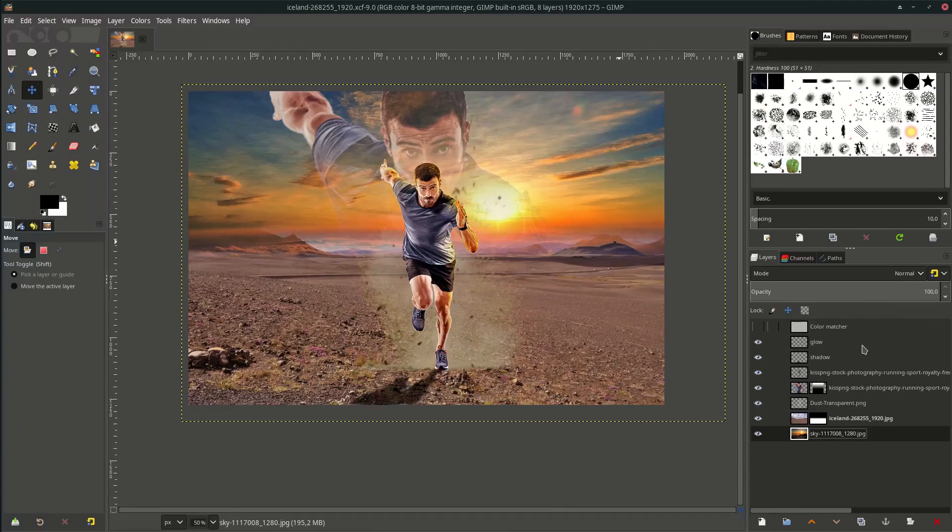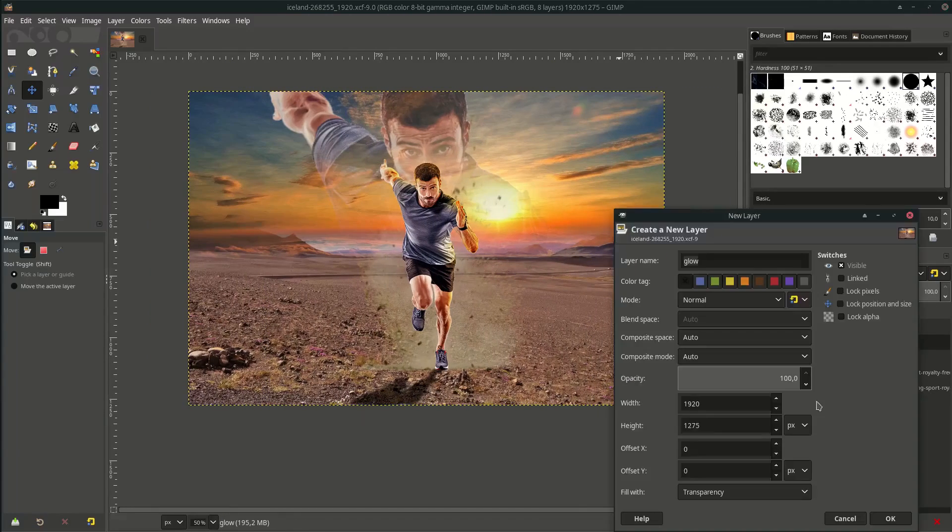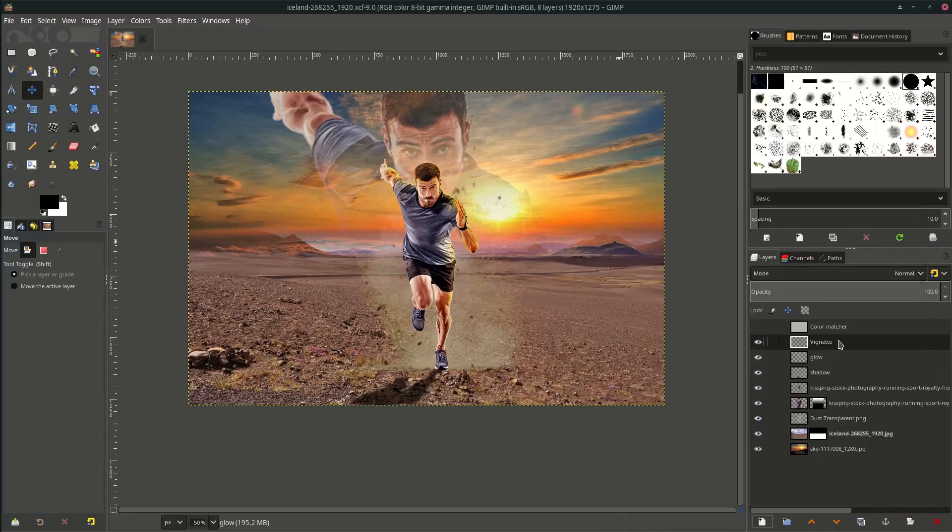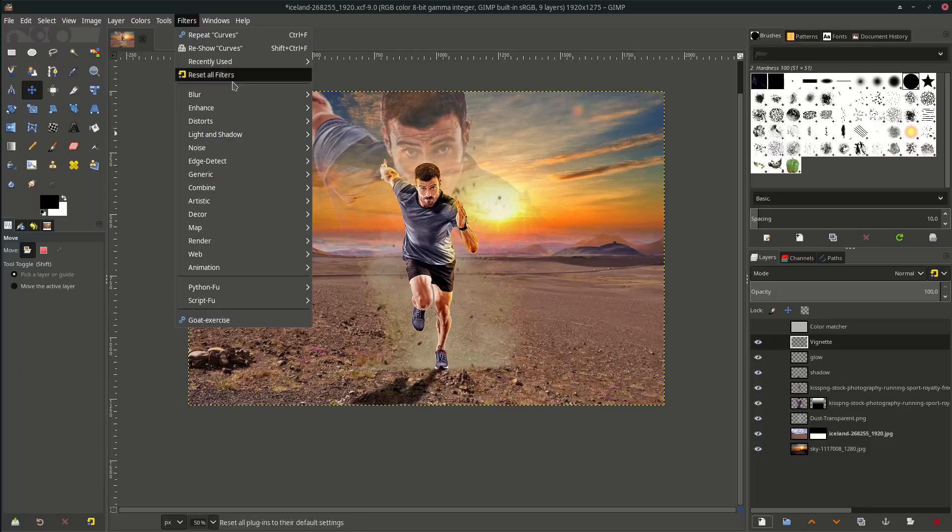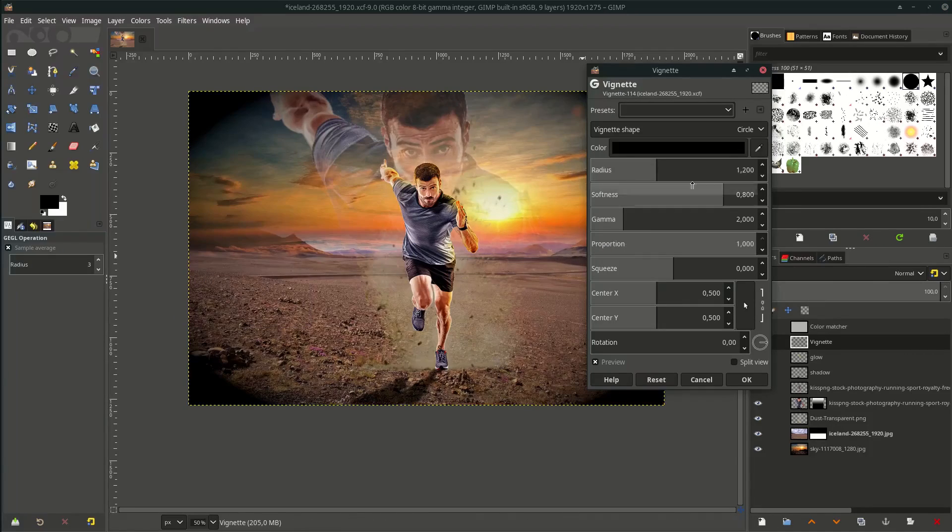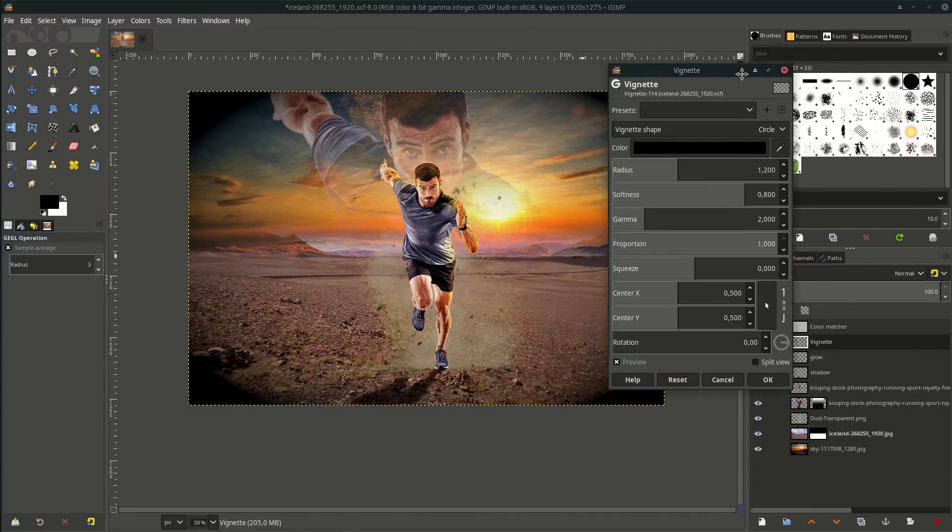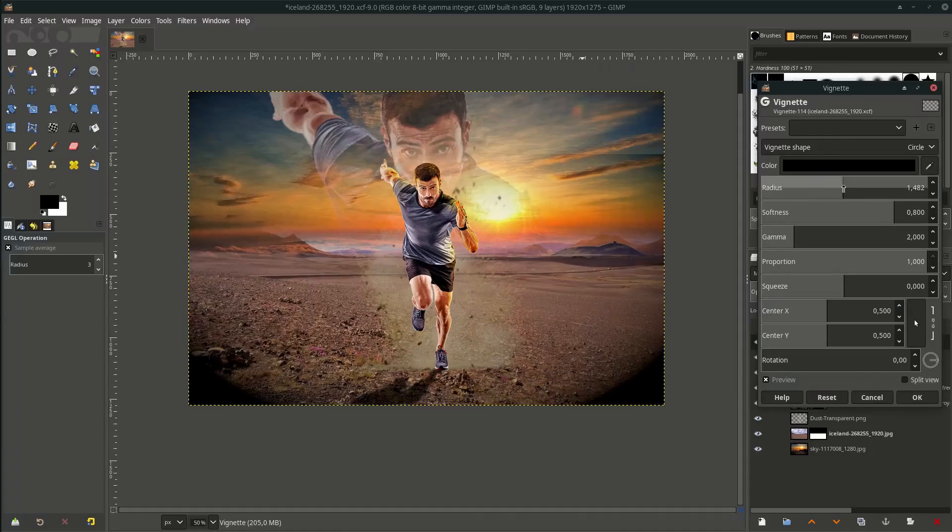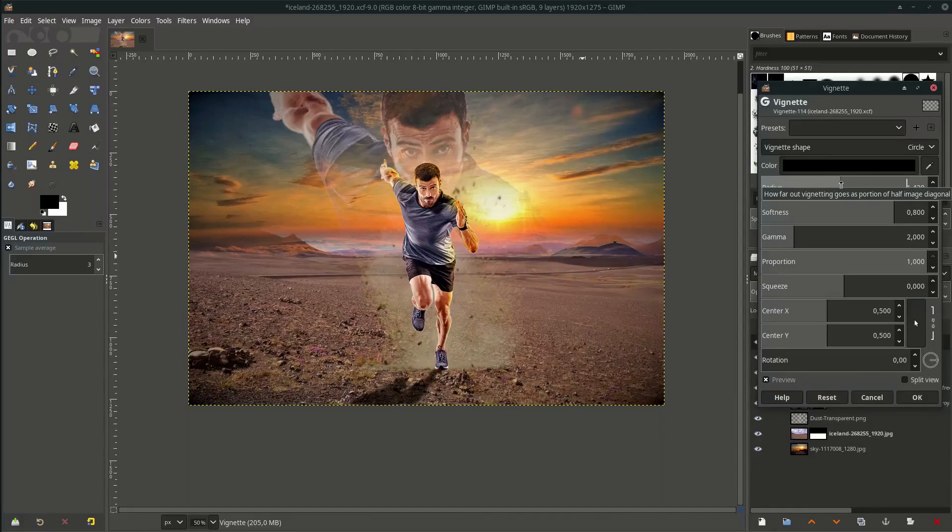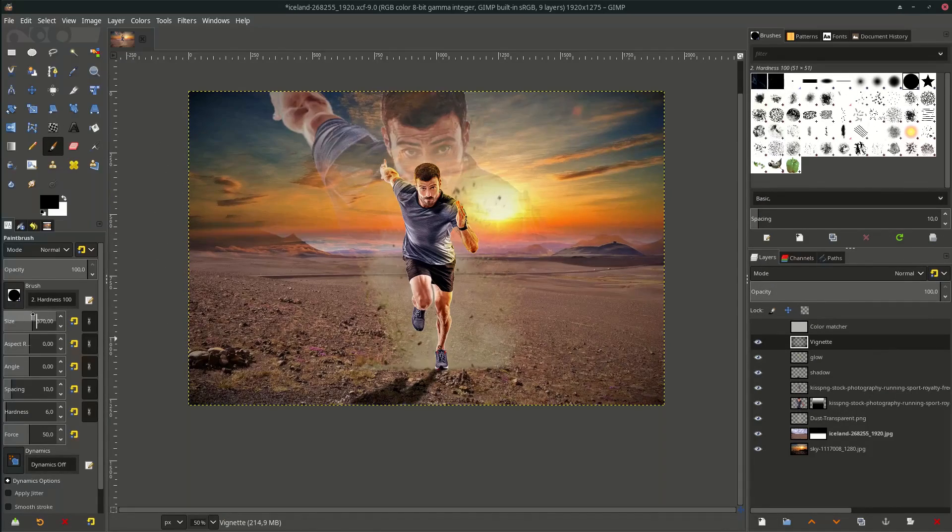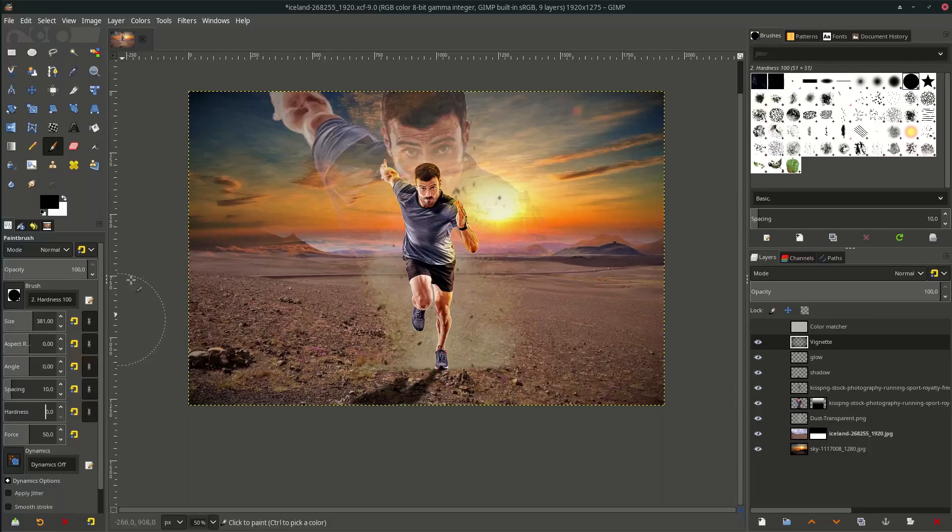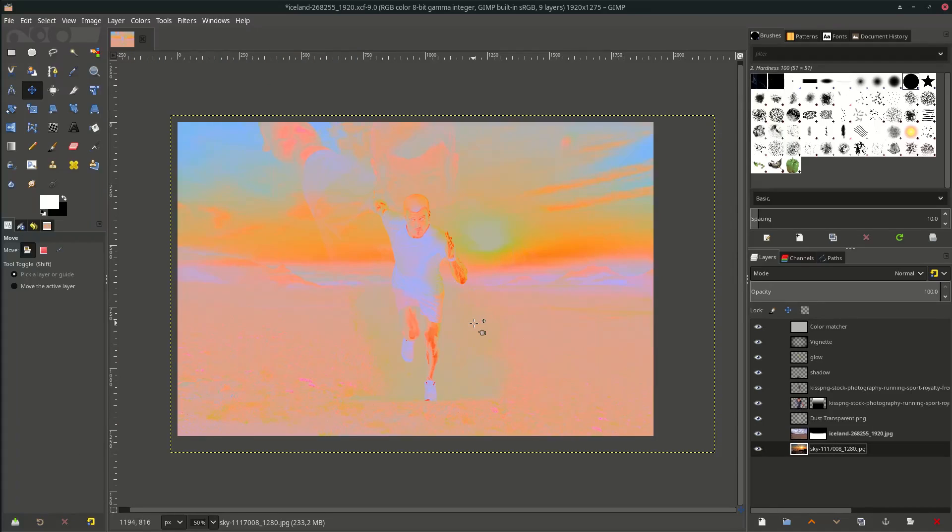Last thing - add some vignette effect. Create a new layer and name it Vignette. Go to Filters > Light and Shadow, choose Vignette. Okay, turn down the radius - not too much, around here. Add more with the brush tool. Increase the size and reduce the hardness. You can see the color is matching.